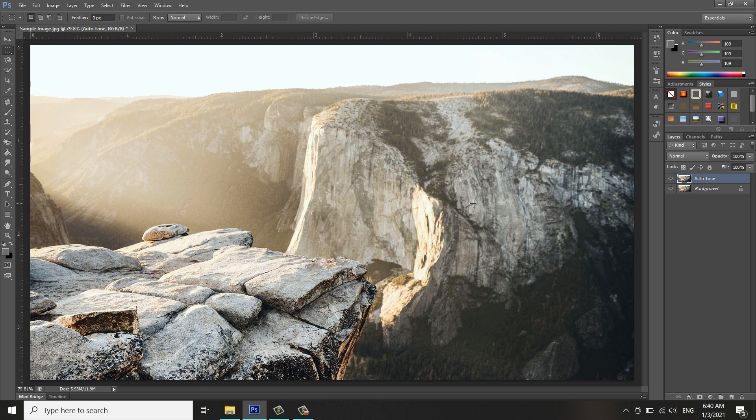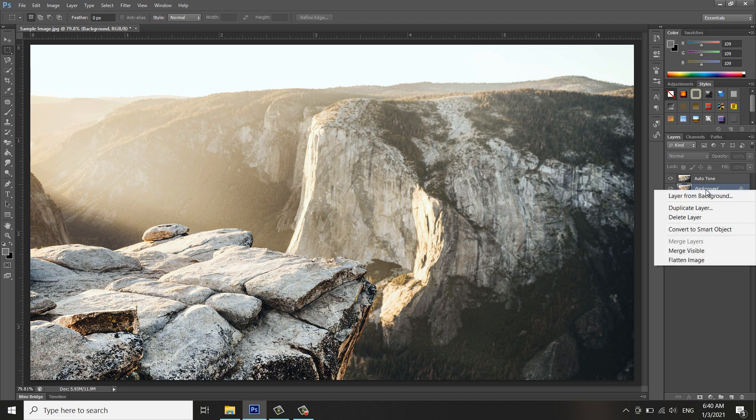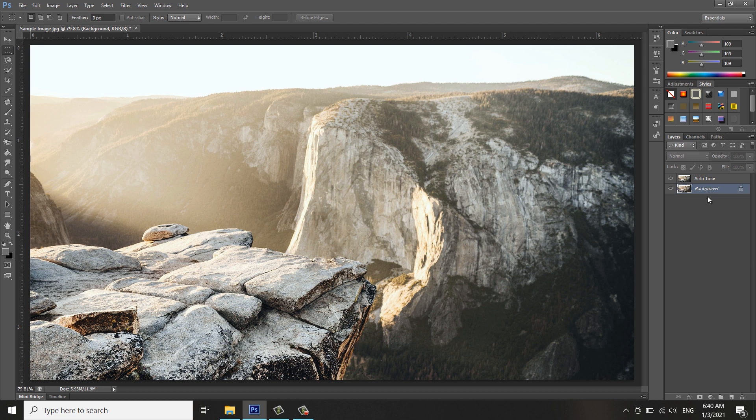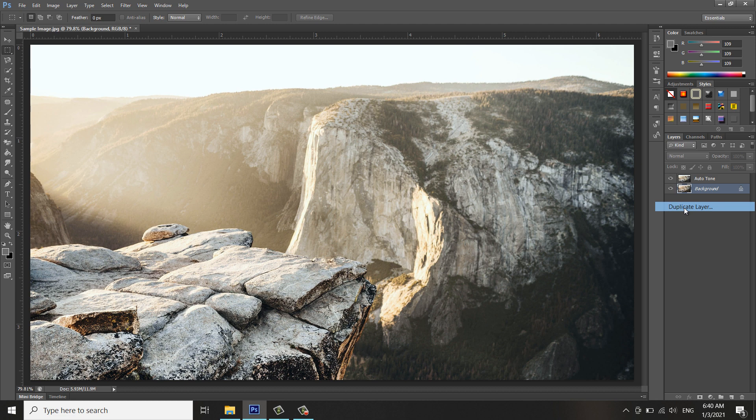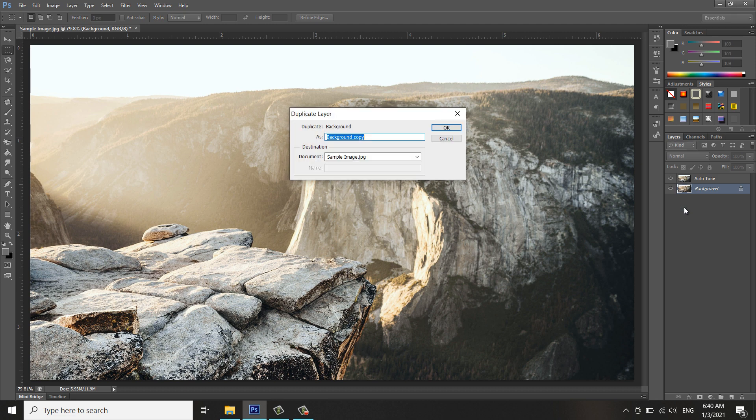Now we have the Auto Tone there already. We will add a new layer or duplicate this original image. Right-click on the background and select Duplicate Layer. I will rename it Auto Contrast.